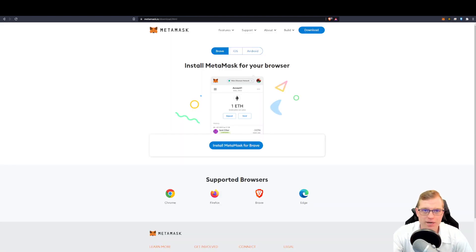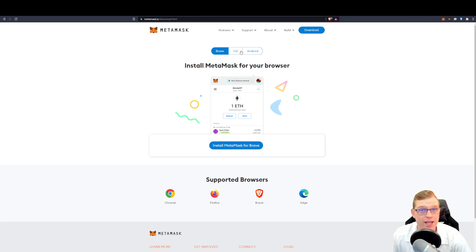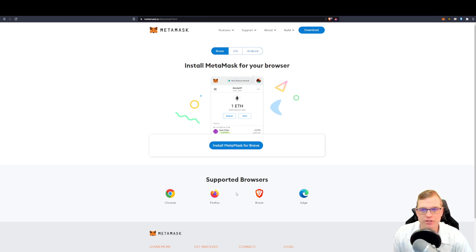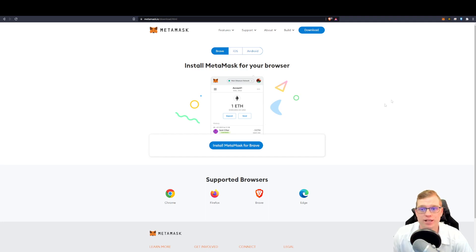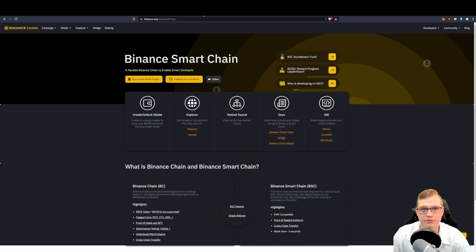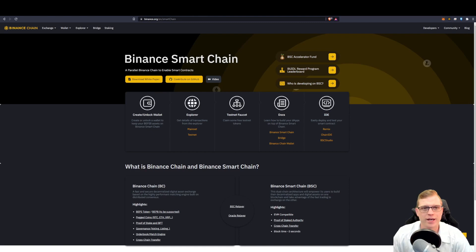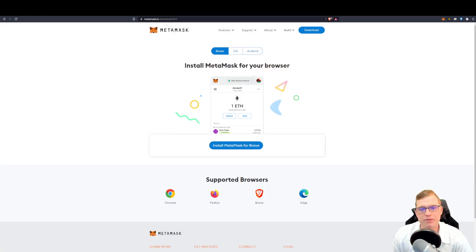As you can see, MetaMask supports iOS, Android, and also Chrome, Brave, Firefox, Edge. I do recommend checking out Brave as there is awesome crypto bonuses for using Brave. But in any event, what you need to do is download.